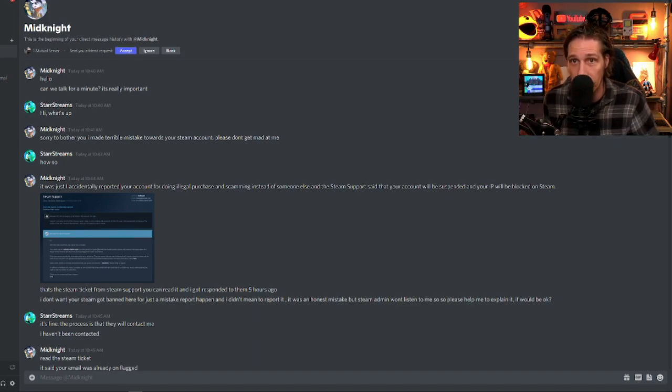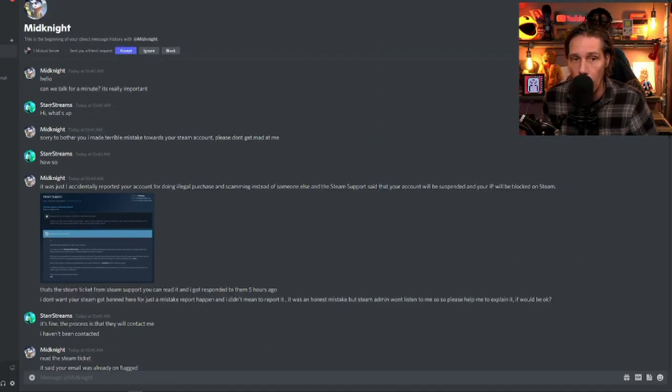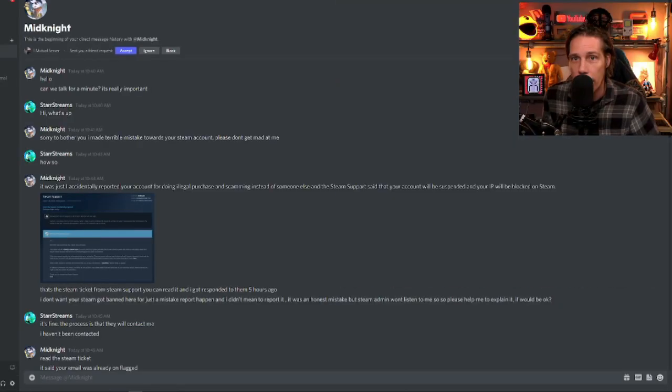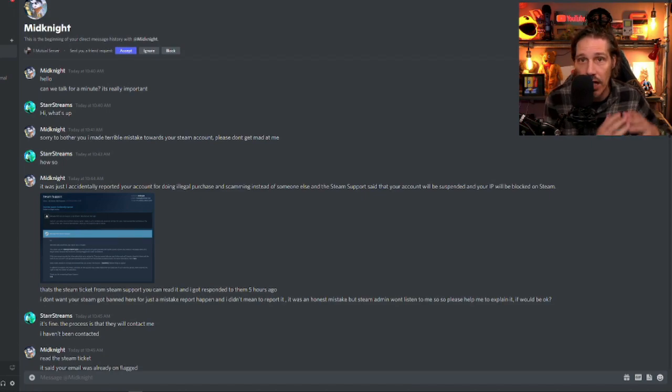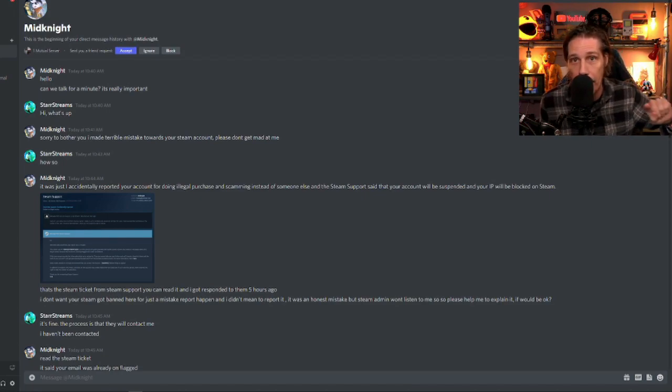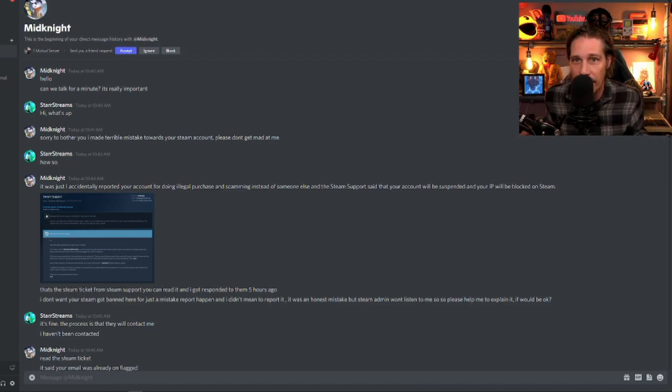My first reaction to this was, oh crap. And then I stopped and thought about it. And I was like, that doesn't sound right. Because how can you accidentally report someone? You have to go to their profile and report their page. That's not something that you would accidentally do.